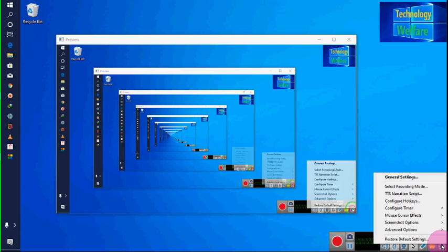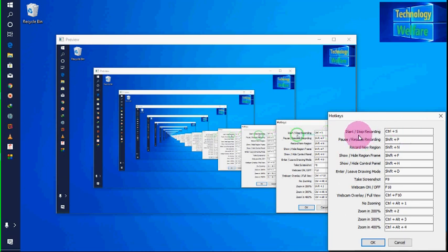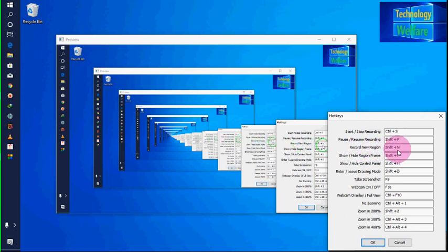Now in Settings I will go to Configuration Hotkeys — this is very important. I have selected Start/Stop as Control+S, and Pause/Resume Recording as Shift+B. Record New Session I have set to Shift+N. According to your preference you can configure these as you like.